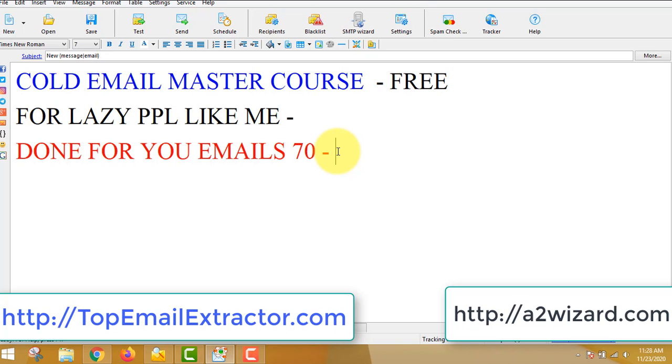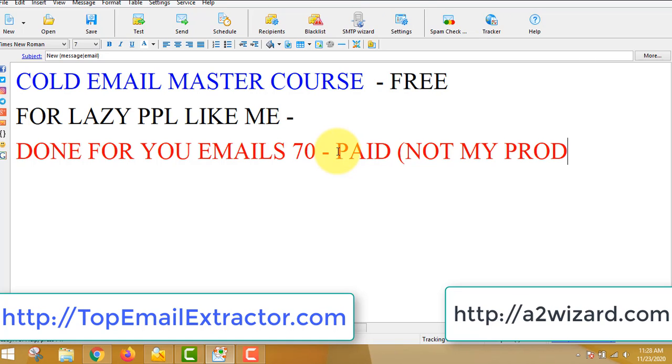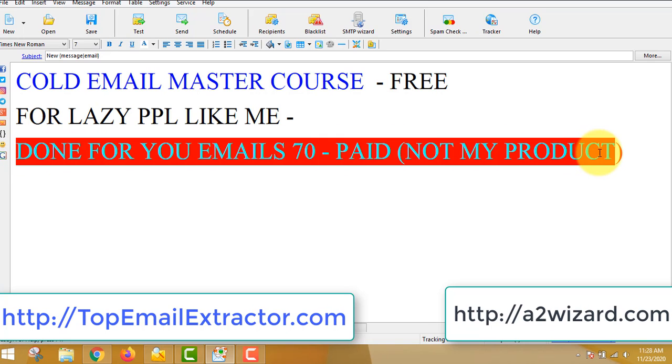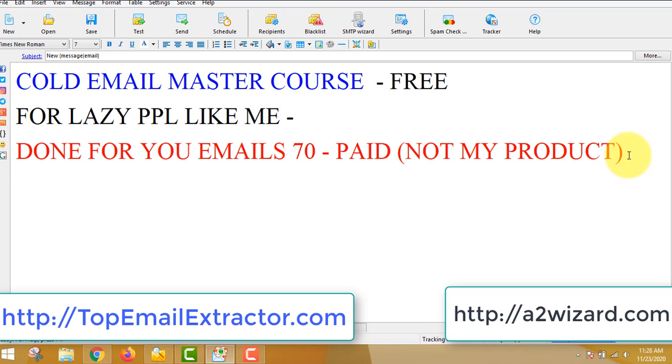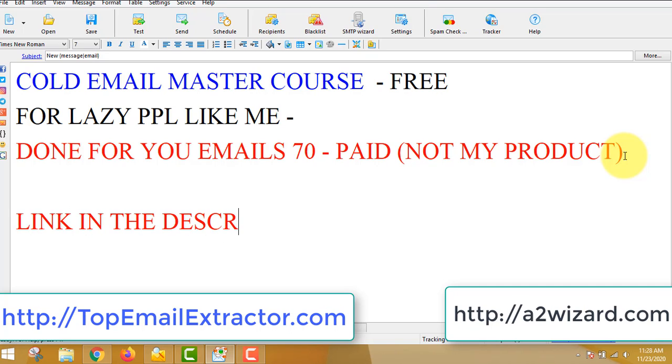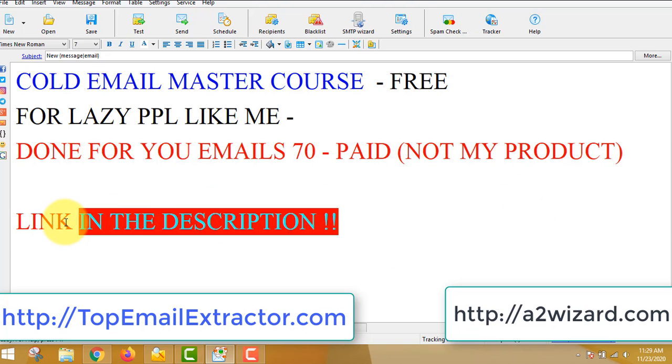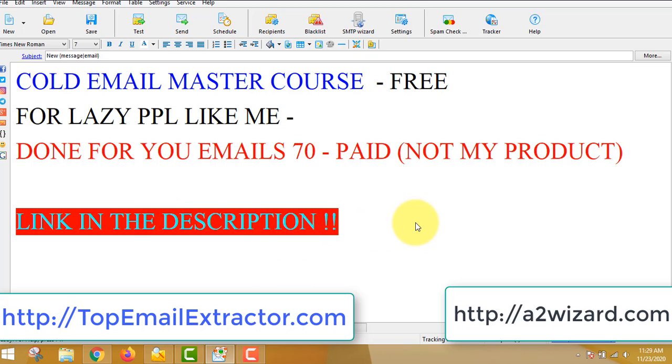Cold Email Master Course, of course it's free, I'll send it to you. Now done-for-you emails, it's not my product, so you'll have to go and buy it. It will just cost you $17, and if you upgrade it, upgrade to 200 emails, that's even better. So you can try with the $17 one. All the links of this software and all resources will be in the description of this video. So just go to the description and all the resources and all my new findings, my bonuses, everything will be updated on the description.